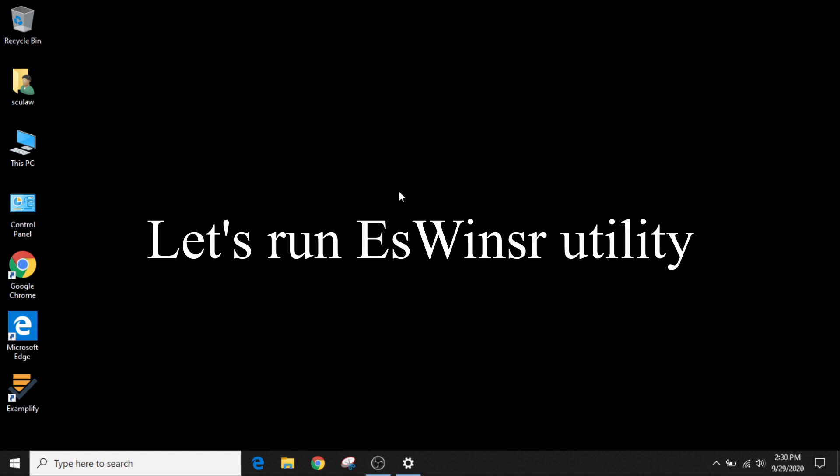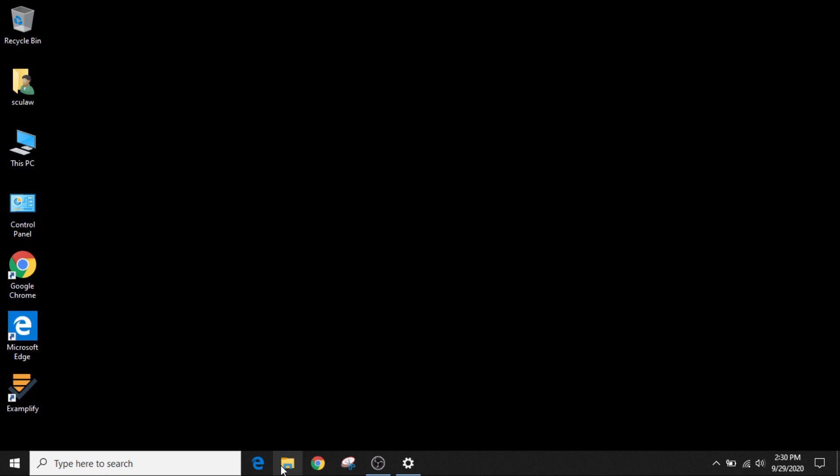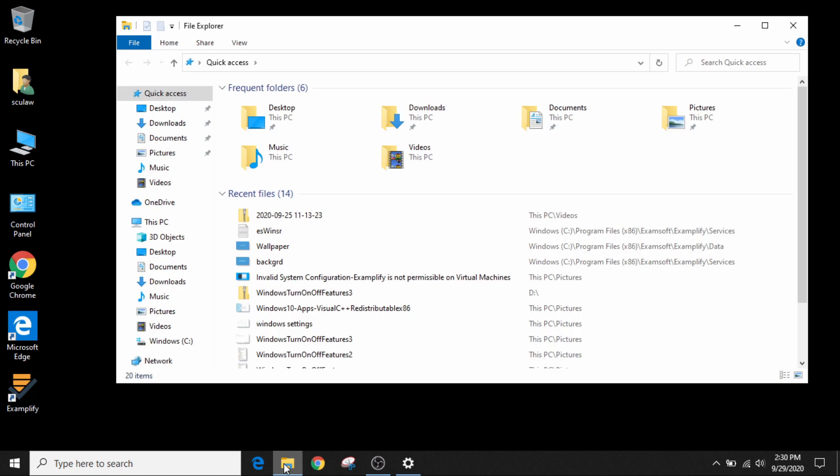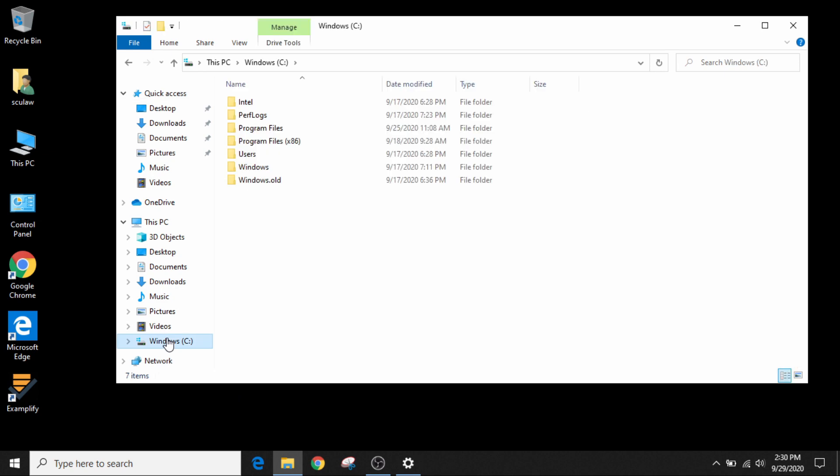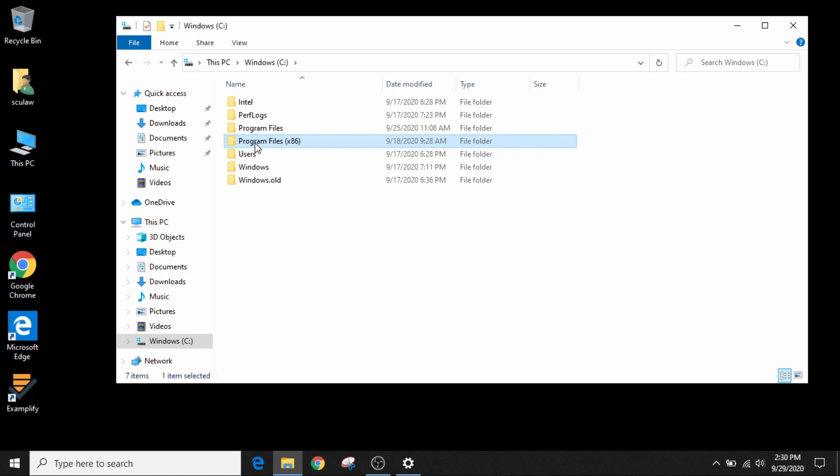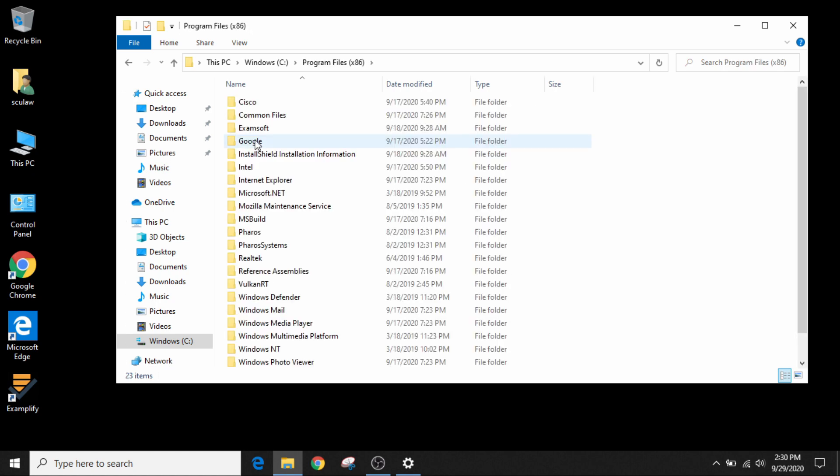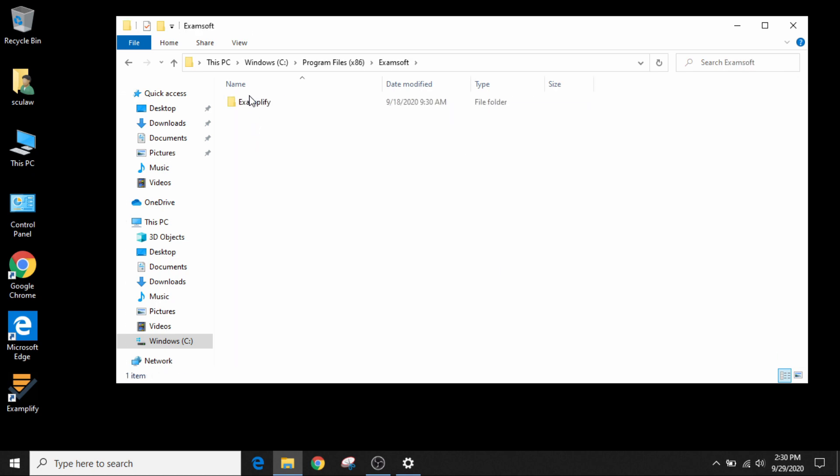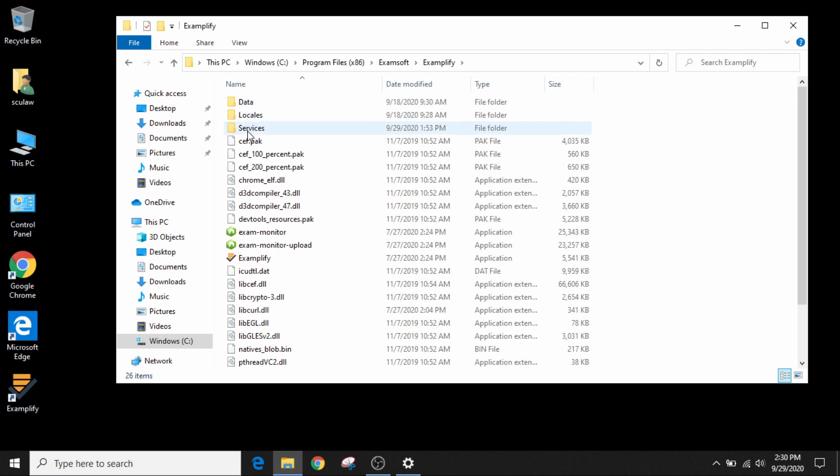In order to do that, let's go ahead and go to File Explorer, go to your C Drive, Program Files x86, ExamSoft, Examplify, go to Services.